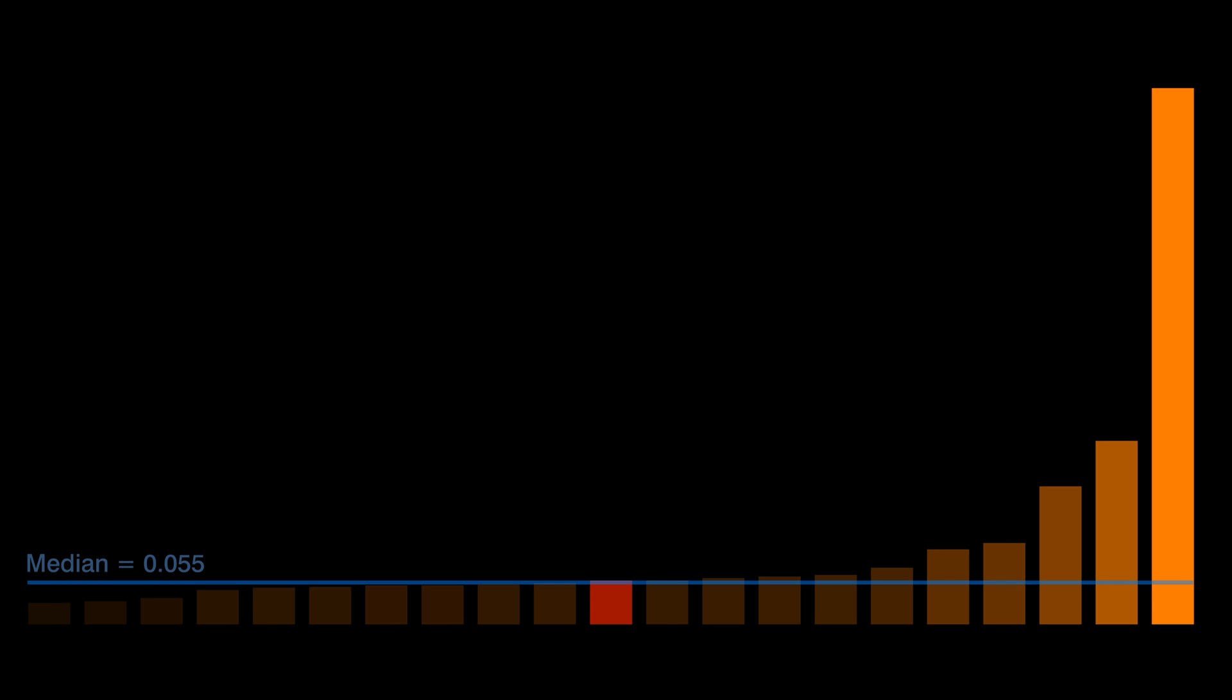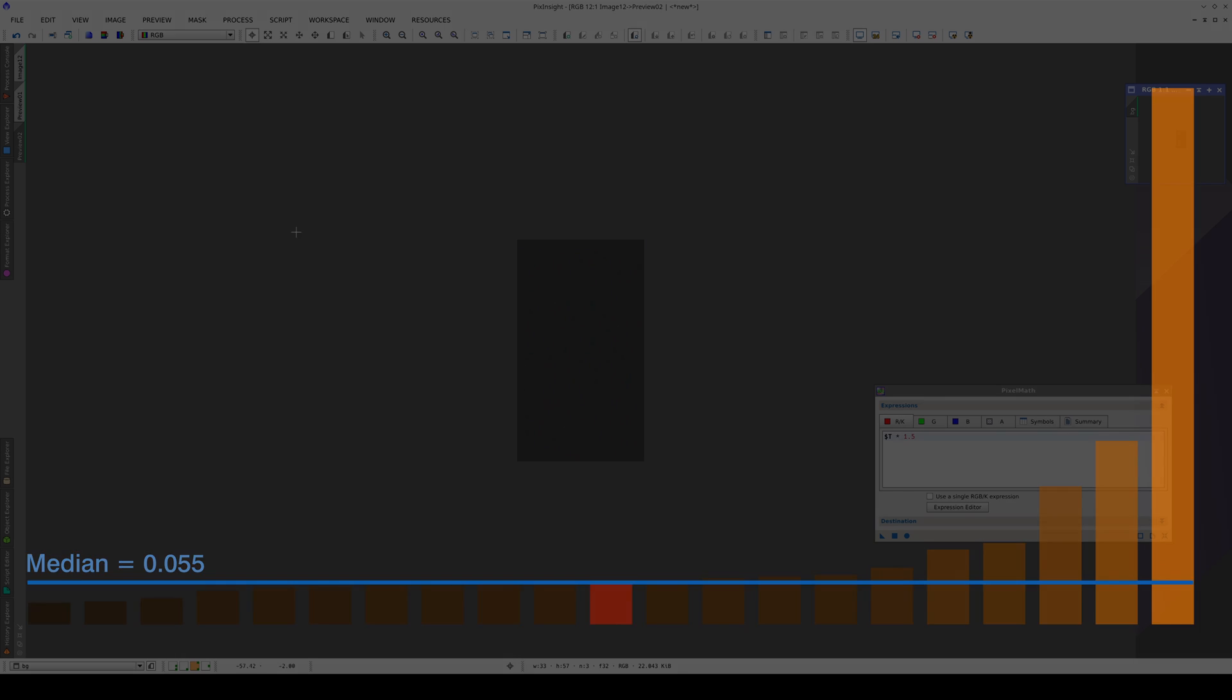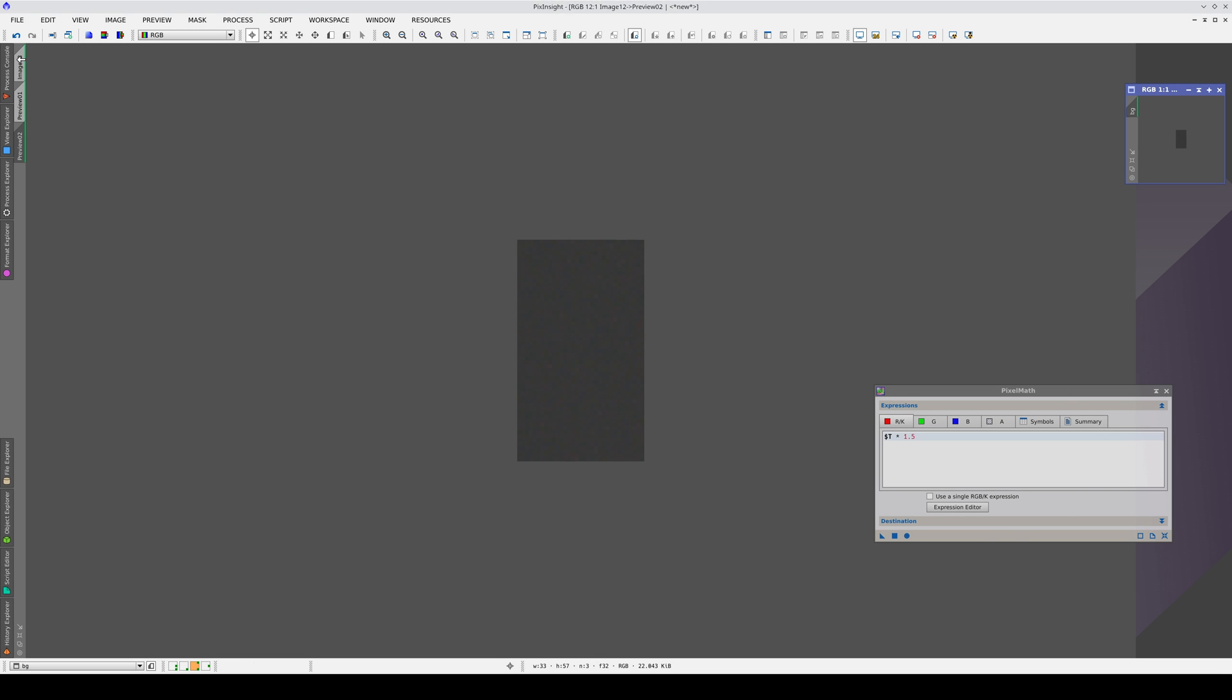But if we put those pixel values in order from smallest to largest and take the middle number or median as the reference value, then approximately half of the sky background values will be below the median and the other half will be above it. The median is therefore much more representative of the lightness of the sky background. This is a really important concept to understand when working with images.